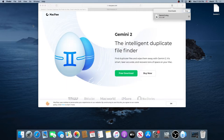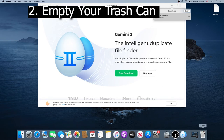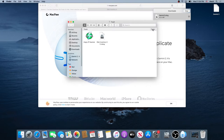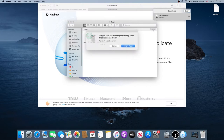The next thing we need to do is empty our trash bin. So right here, open your trash, and just click on empty, and then empty trash.